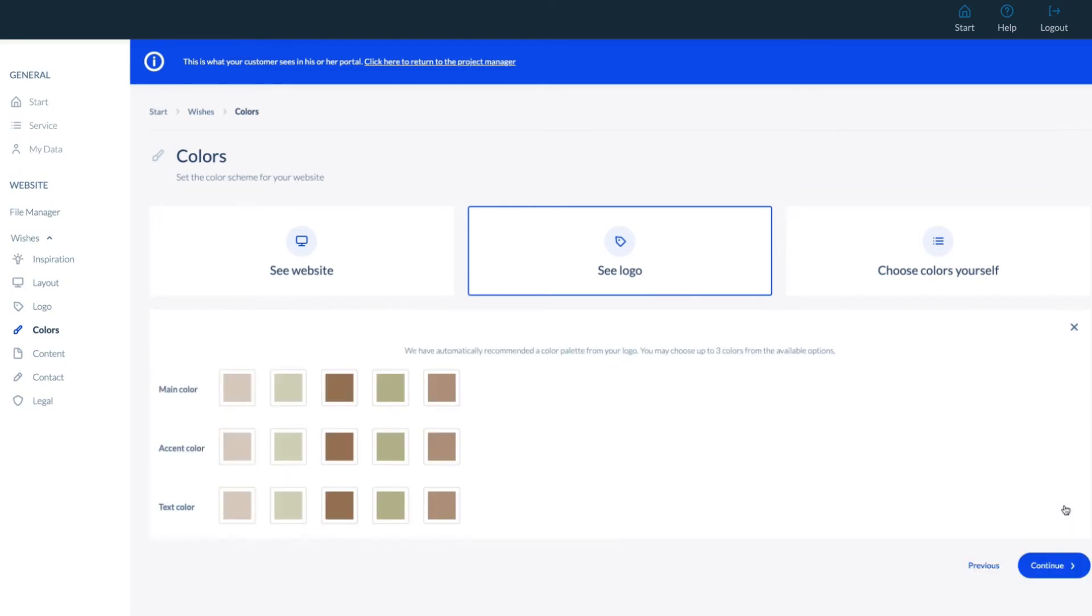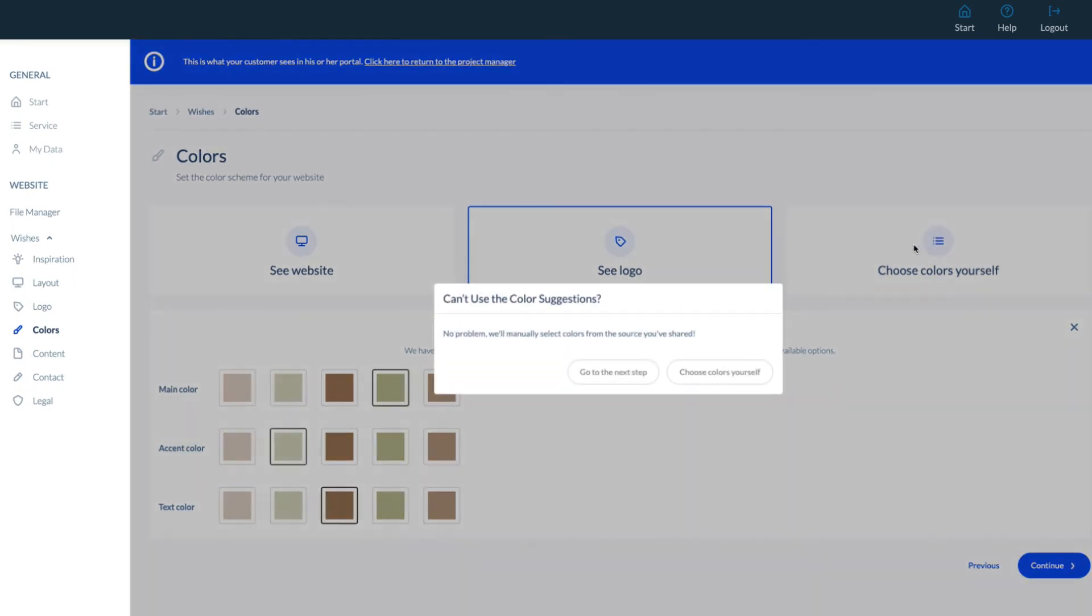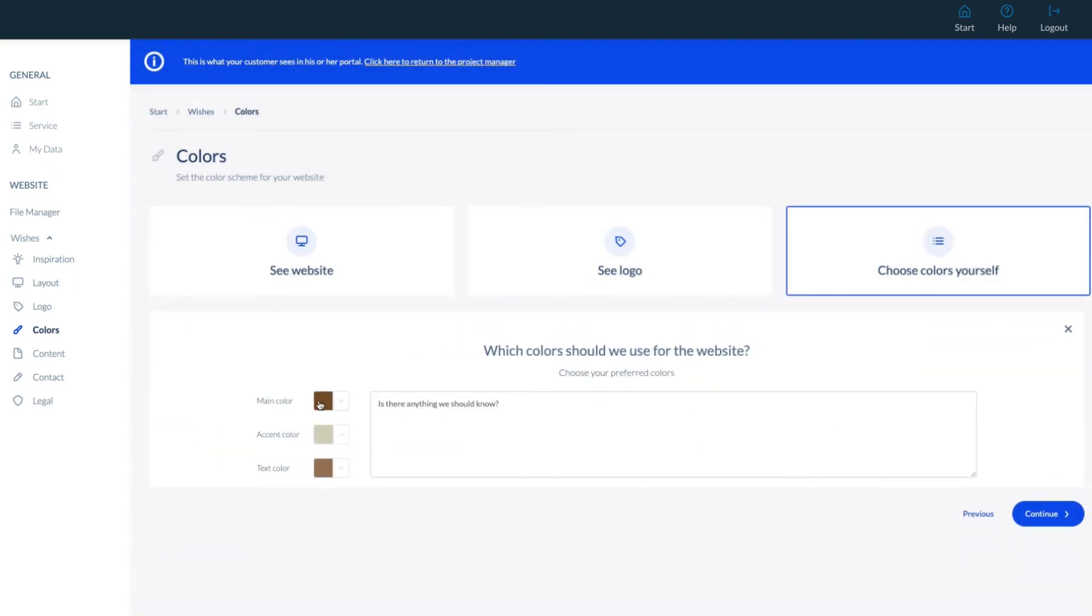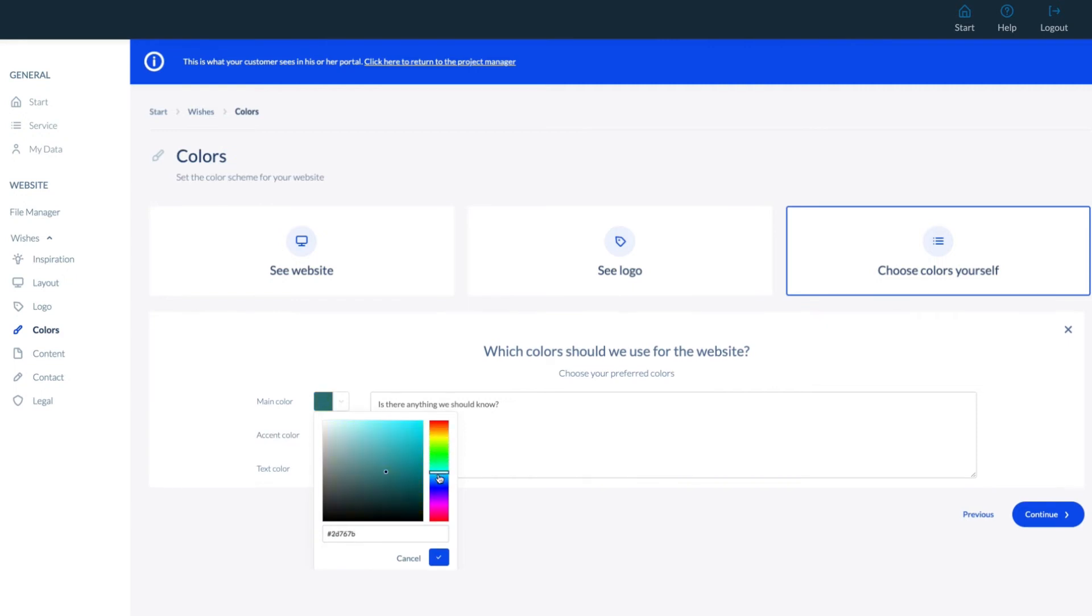Moving to Colors, we can choose colors from the current website or colors detected in the logo. Or, by clicking Choose Colors Yourself, we can pick the main accent and text colors.